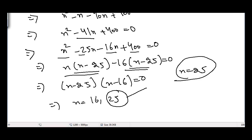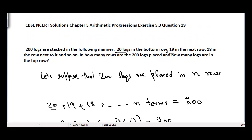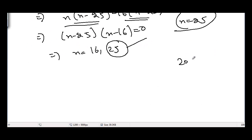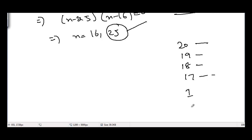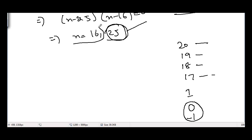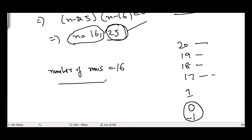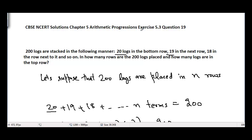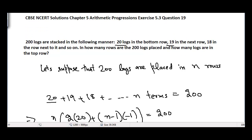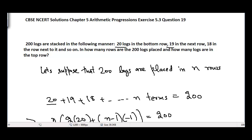We must discard n = 25 because n cannot be more than 20. This is because if 20 logs are in the bottom row, 19 in the next, and so on, by the 20th row there is just one log left — we cannot have a negative number of logs in any row. So 25 rows is discarded. Therefore, the number of rows is equal to 16.